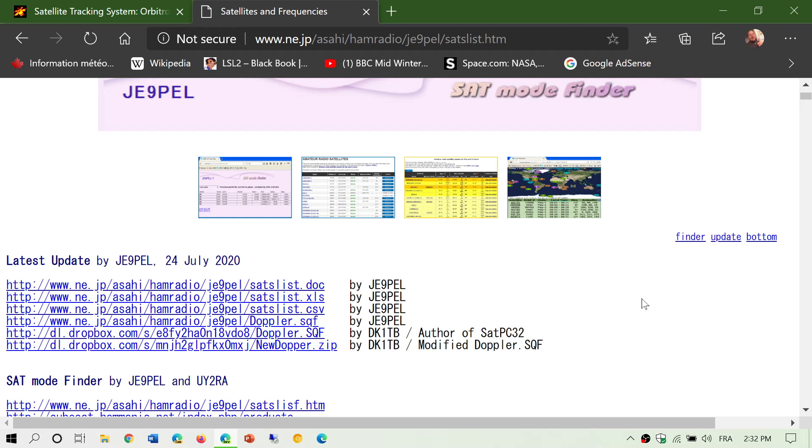But the other thing is getting information about which amateur satellites are actually operational or not. I actually use this webpage that I'll post the link in the description below the video. This is maintained by a Japanese ham operator, JE9PEL.